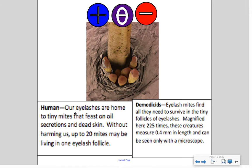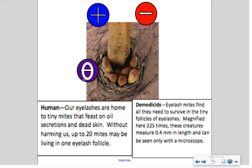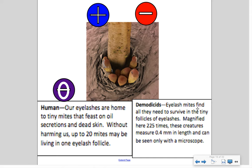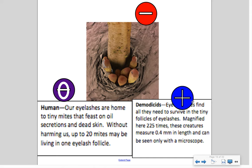Another example: human eyelashes are home to tiny mites called Demodex eyelash mites that feast on oil secretions and dead skin without harming us. Up to 20 mites may live on one eyelash follicle — they measure 0.4 millimeters and can only be seen with a microscope. Humans are neither harmed nor benefited — that's neutral. The eyelash mites benefit. This is an example of commensalism.